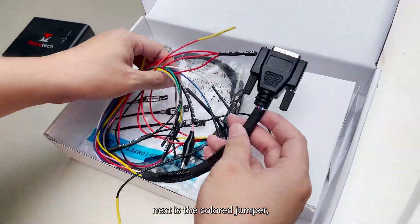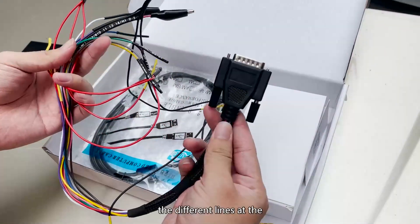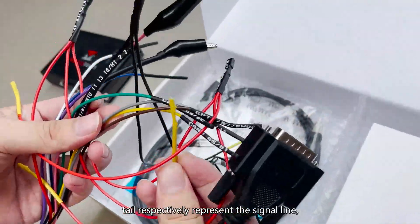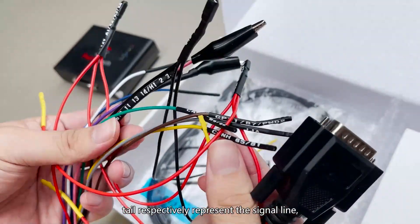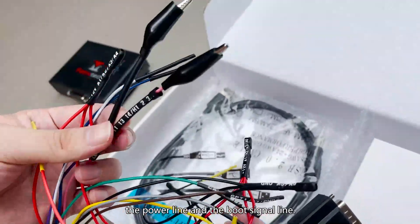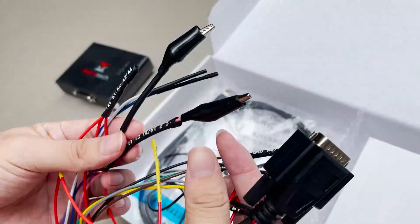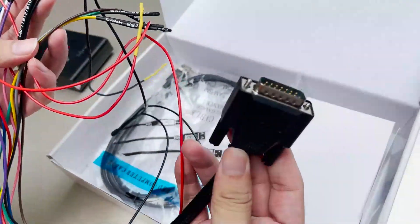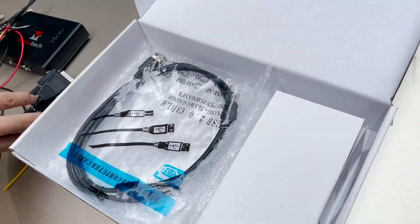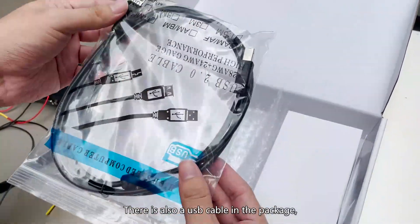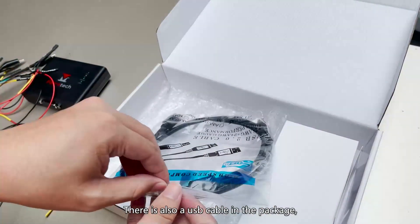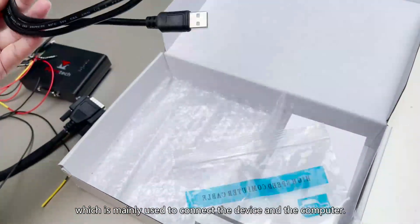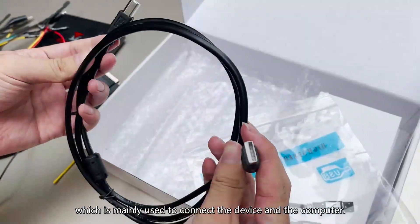Next is the colored jumper. The different lines of the tail respectively represent the signal line, the power line, and the boot signal line. There is also a USB cable in the package, which is mainly used to connect the device and the computer.